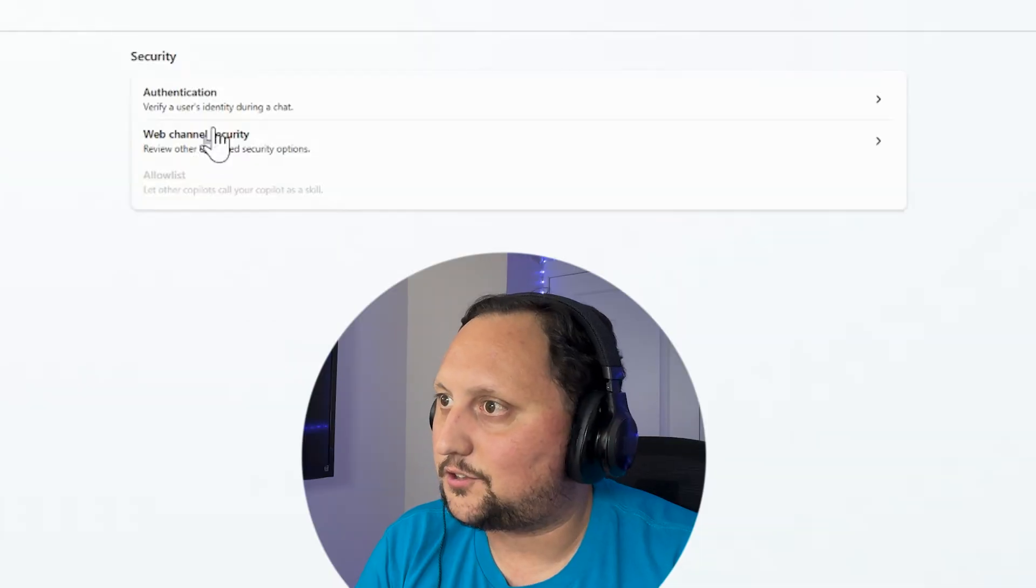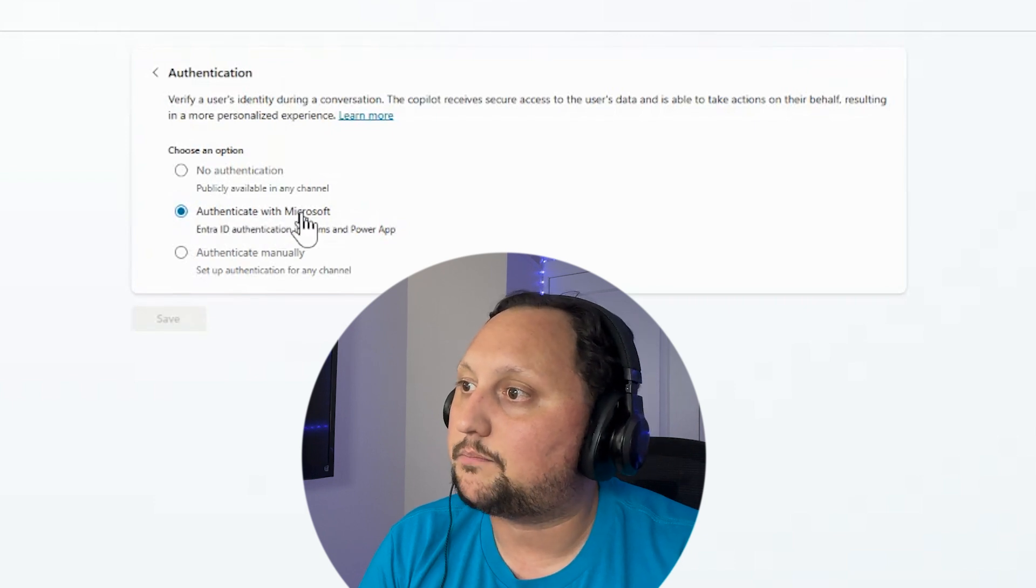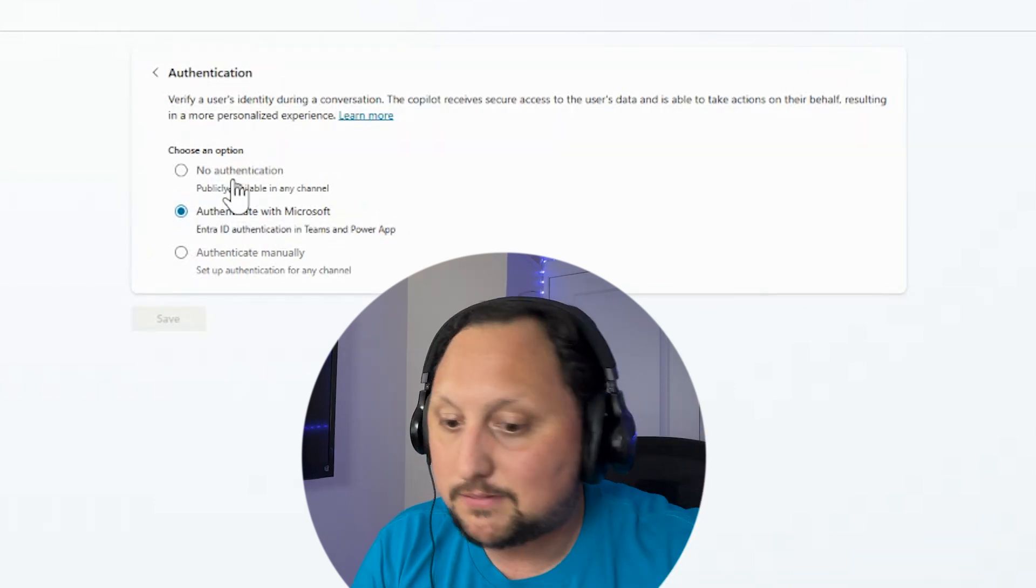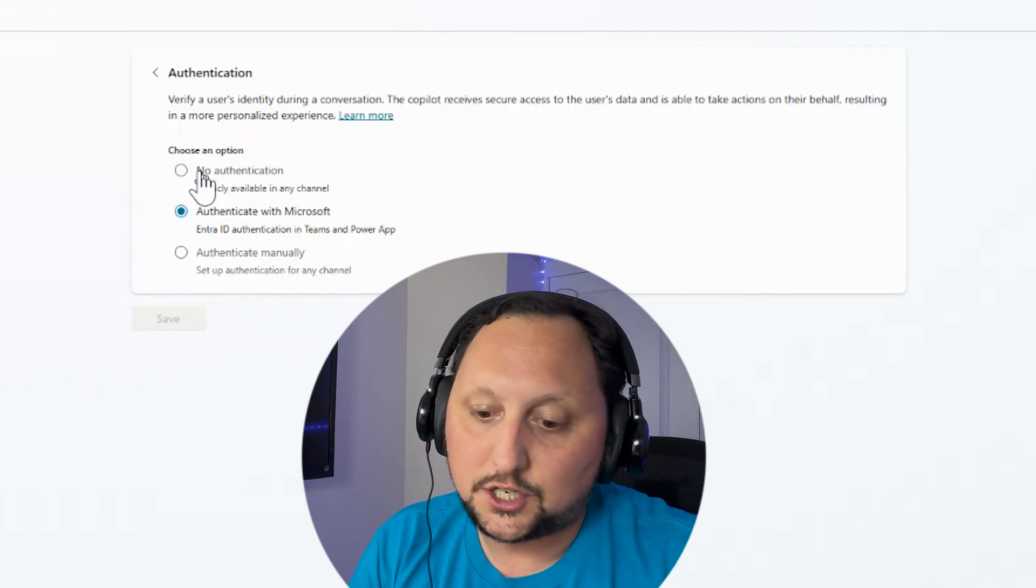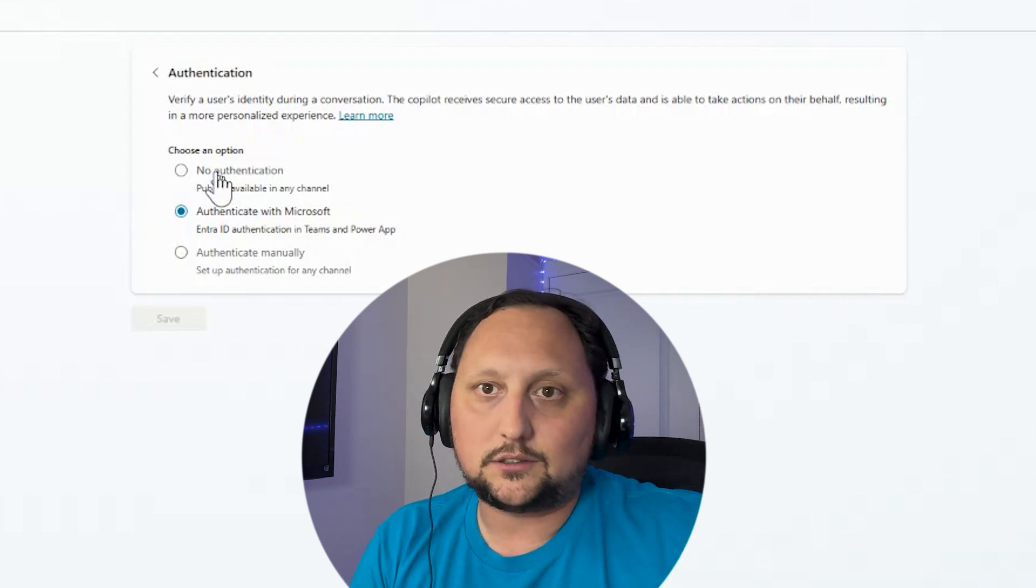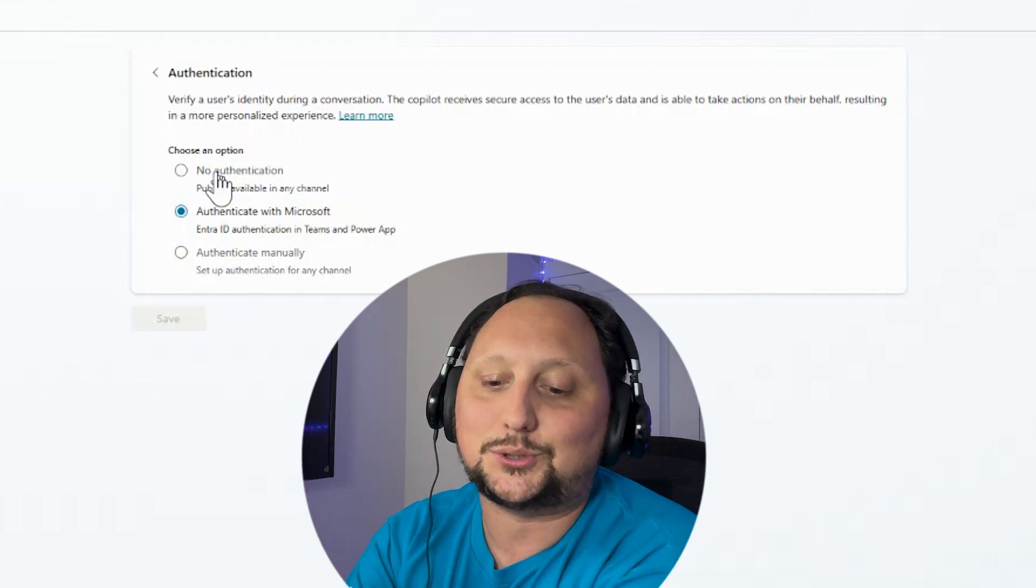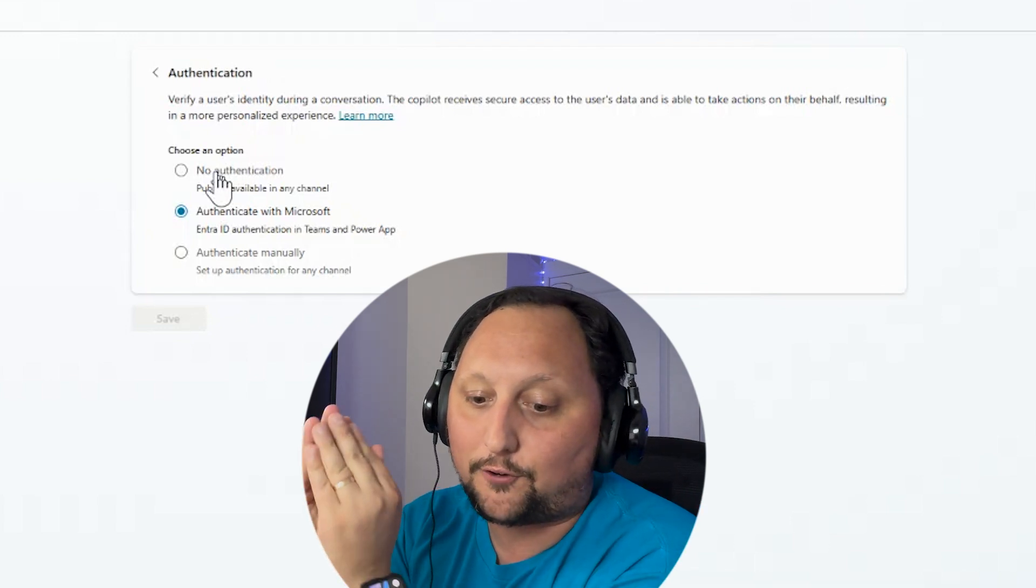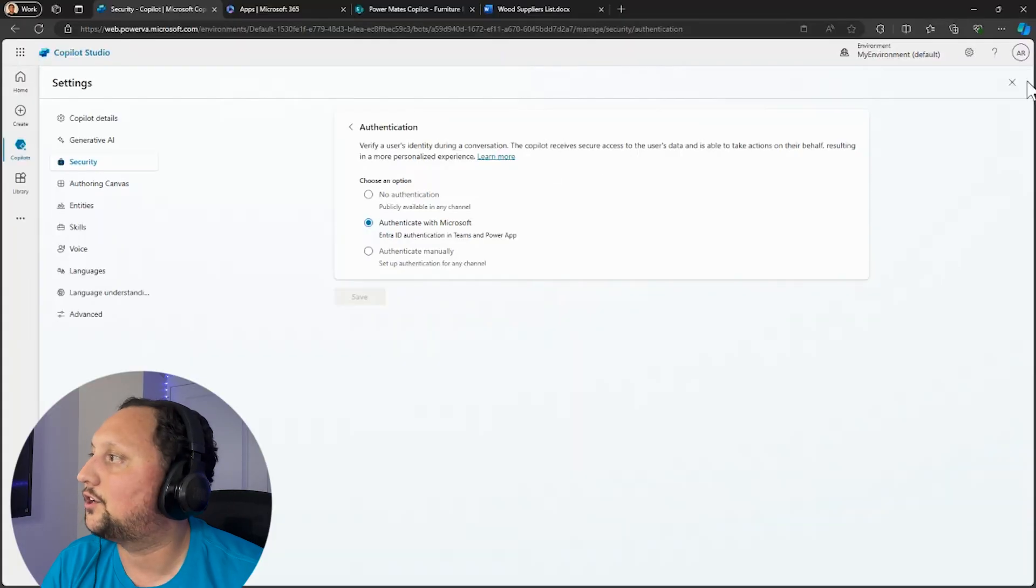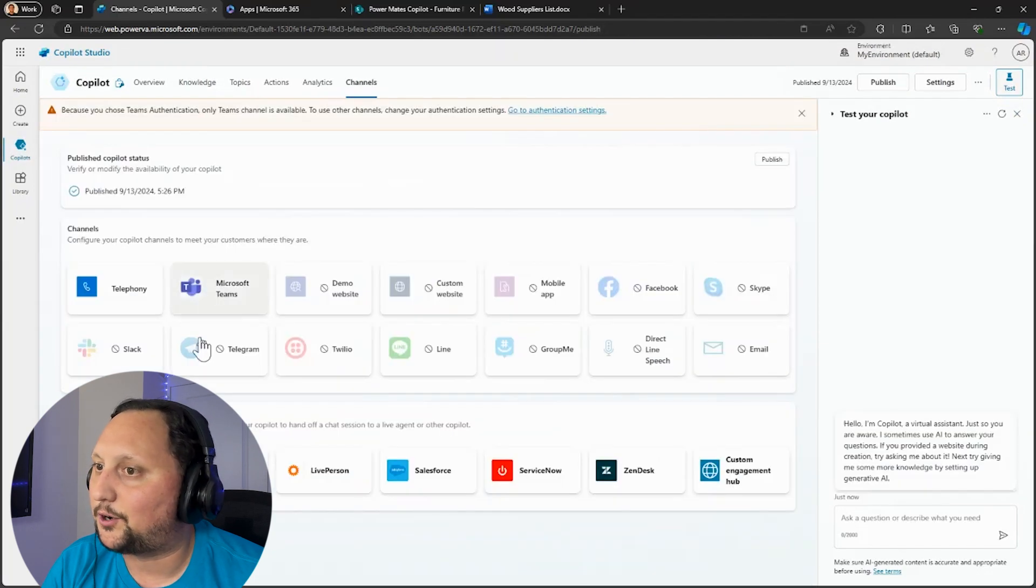So you can come here into the Security, for example, and say Authentication could be Authenticate with Microsoft. But in case that you want to publish that into your public website or something, you can use No Authentication. And that means that you can publish your copilot externally. But that doesn't mean that the people are going to have access to your SharePoint library. They're just going to have access to the information you publish and mention on your copilot.